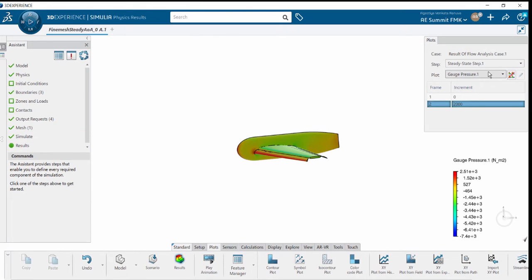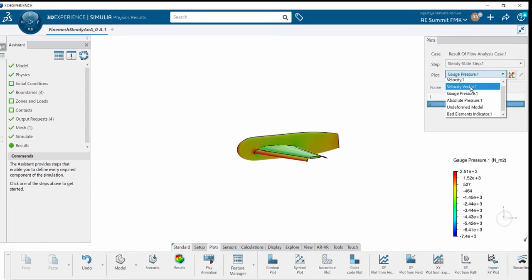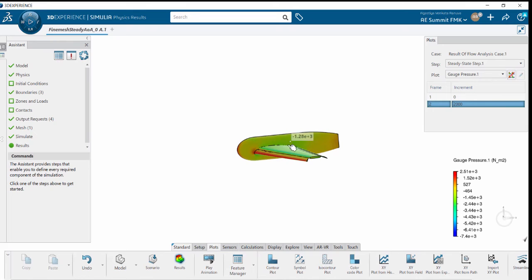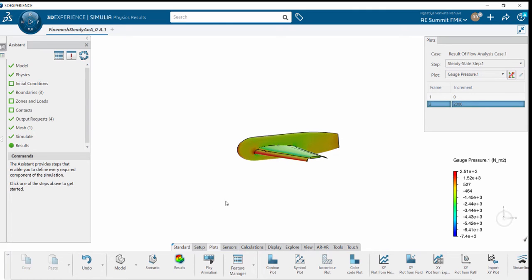We can see gauge pressure, velocity vectors, velocity, and absolute pressure. Bad elements indicators are also available. To probe the values, hover your mouse over the mechanical component, and it will automatically show you the result.